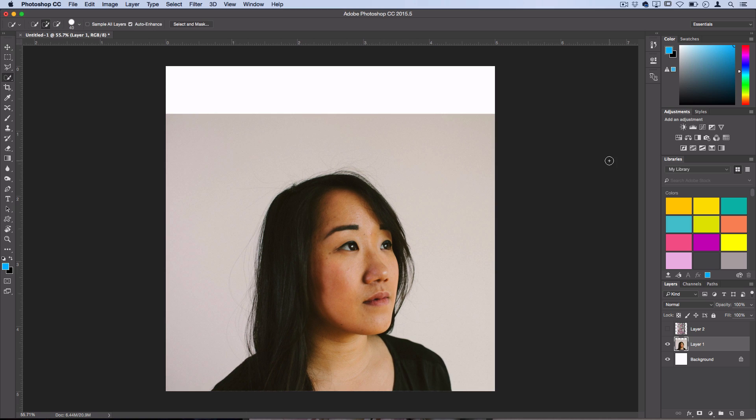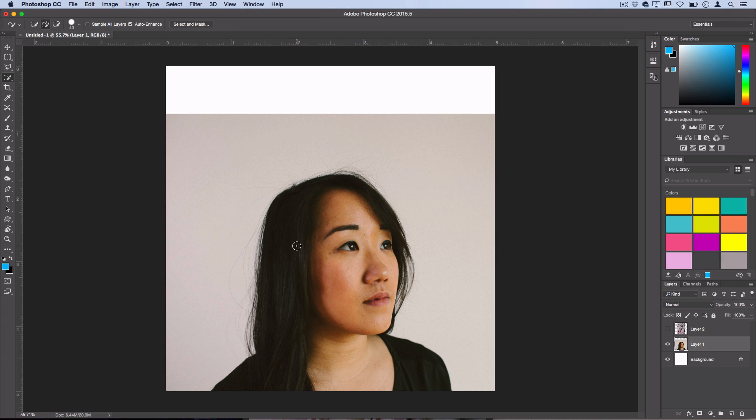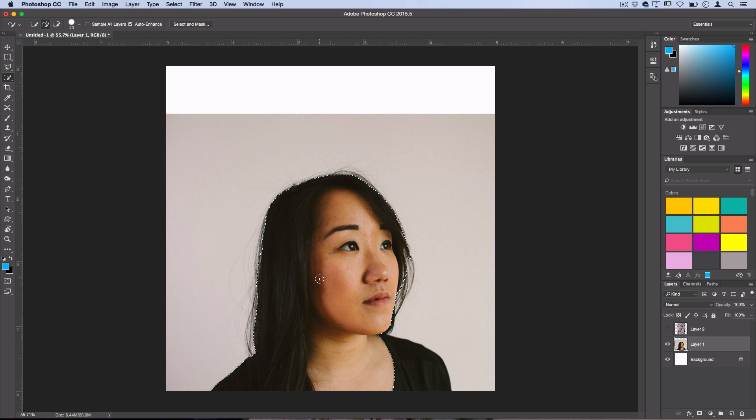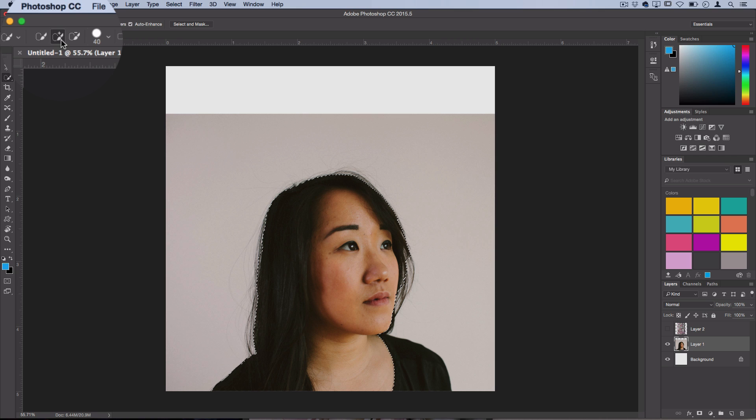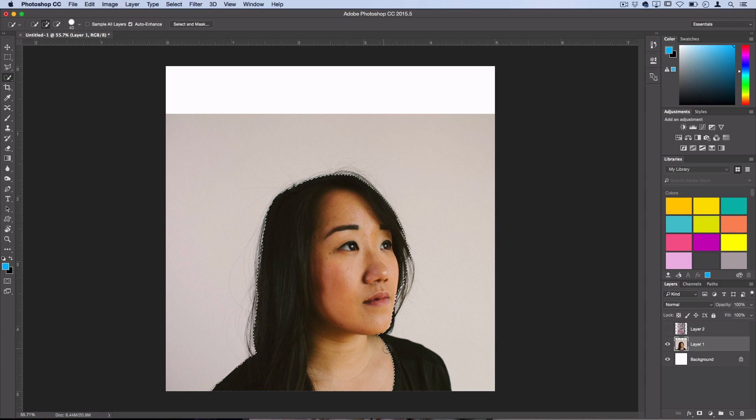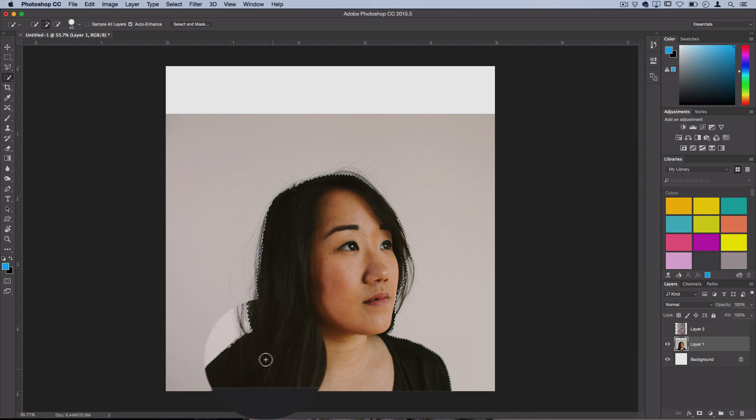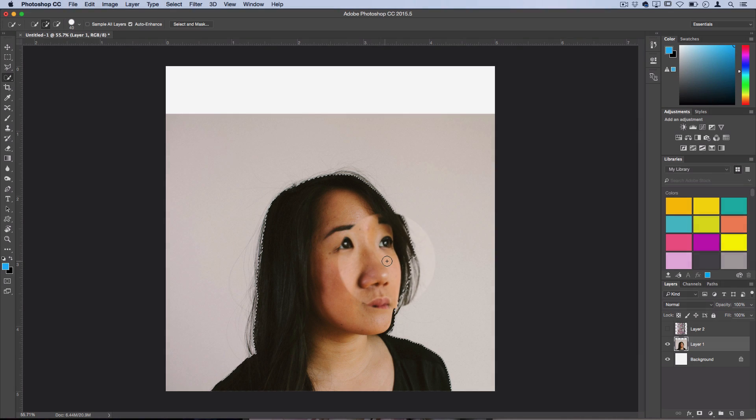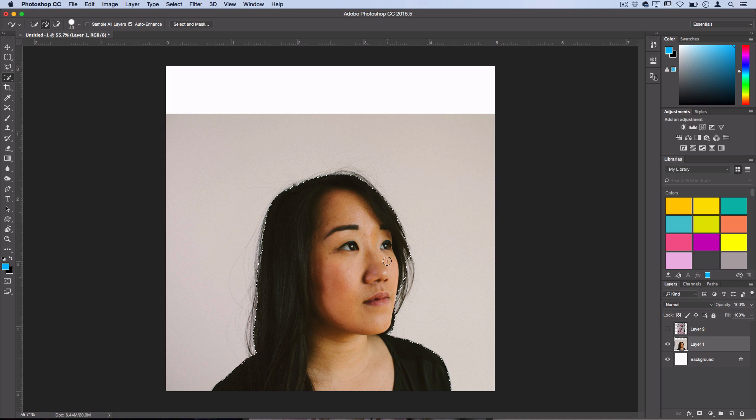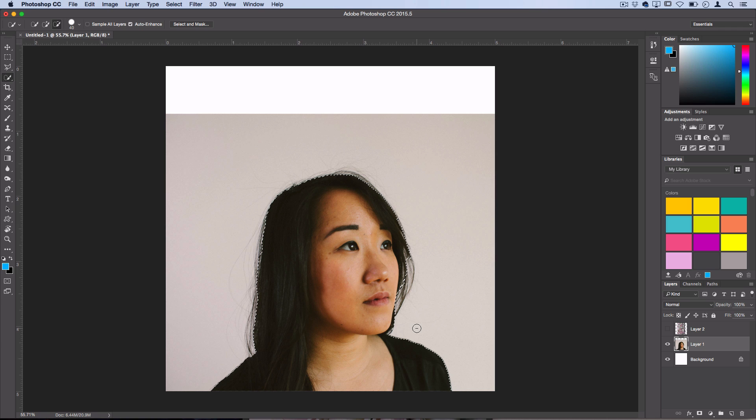The first thing you want to do is actually cut out your subject from its background. In this case and most cases the quick selection tool will work just fine, especially for this kind of rough abstract style of collage. You can see I'm just painting in the selection and just make sure you're working on add to selection mode so you could pick up your brush and click in other areas to create a solid full selection. If you went over some areas that you didn't mean to, you could go to minus the selection tool and paint outside of those areas or edit undo.